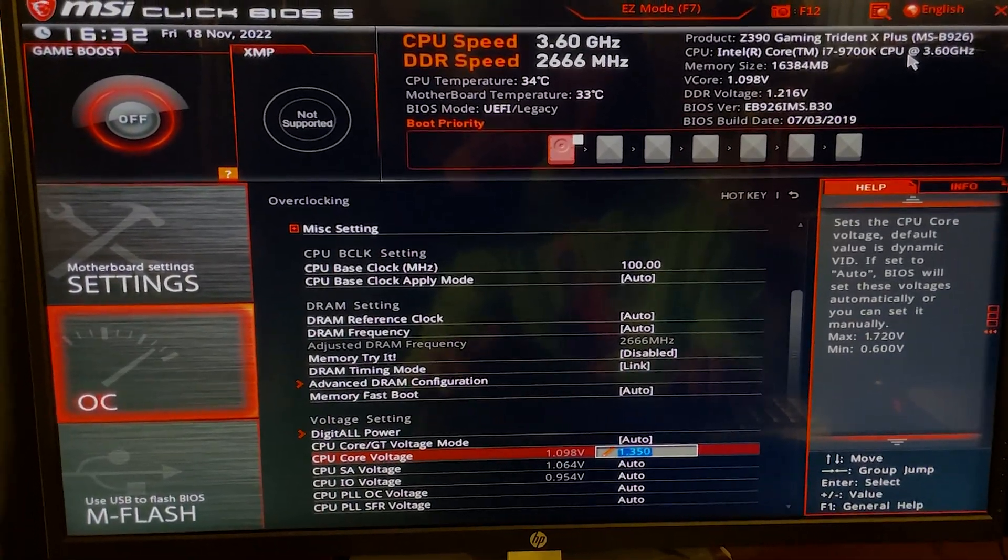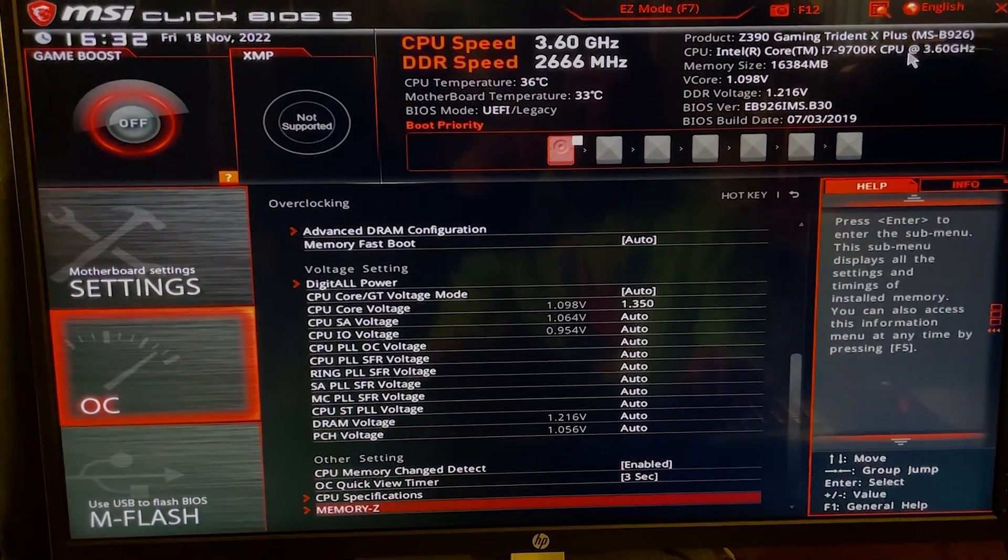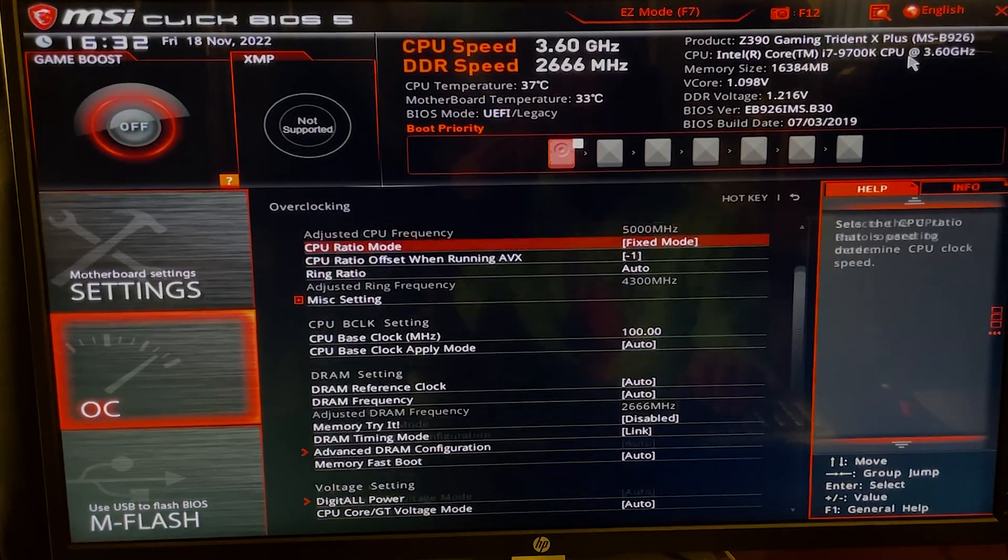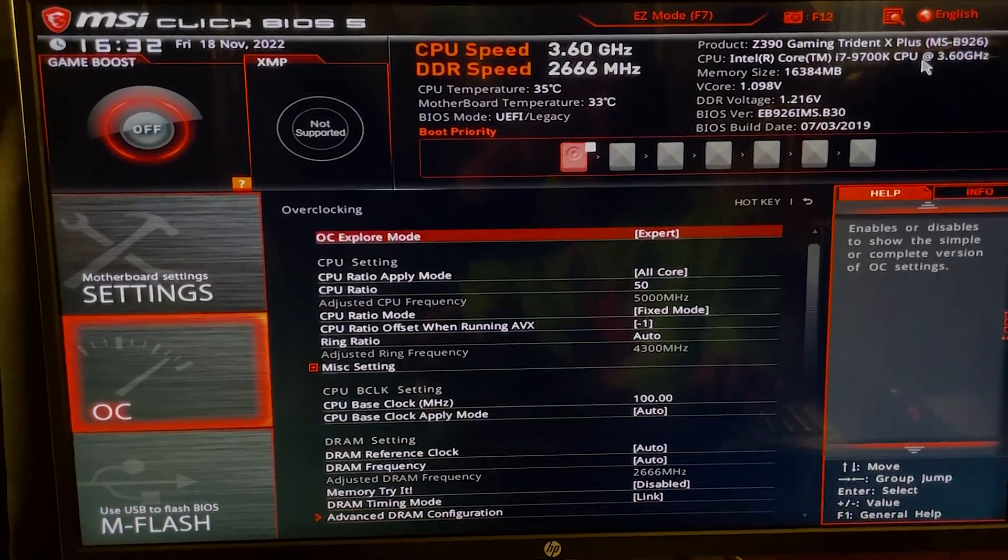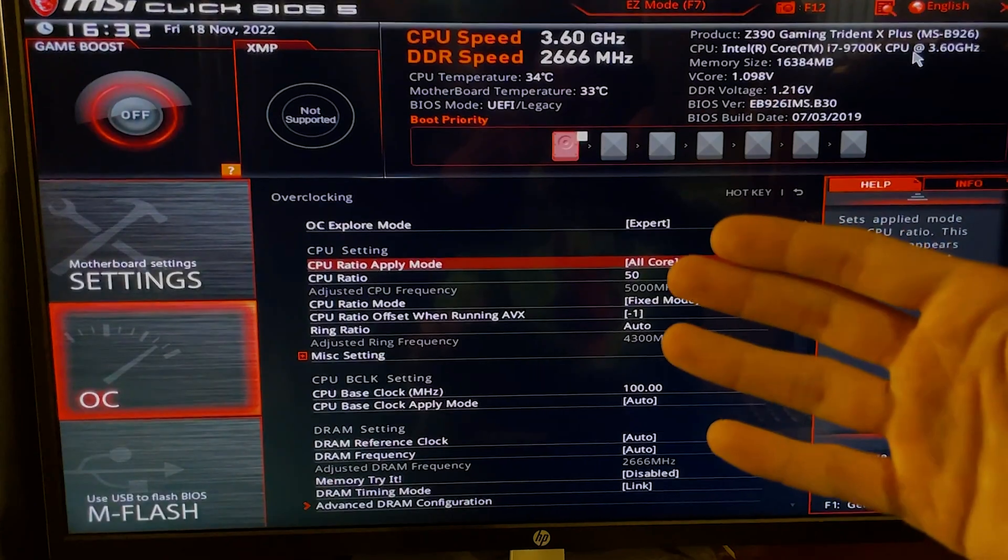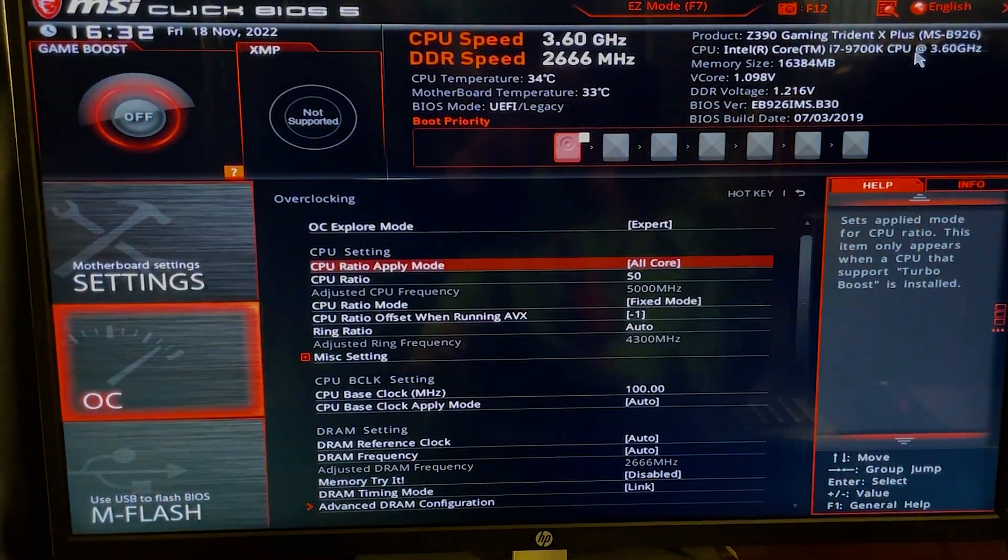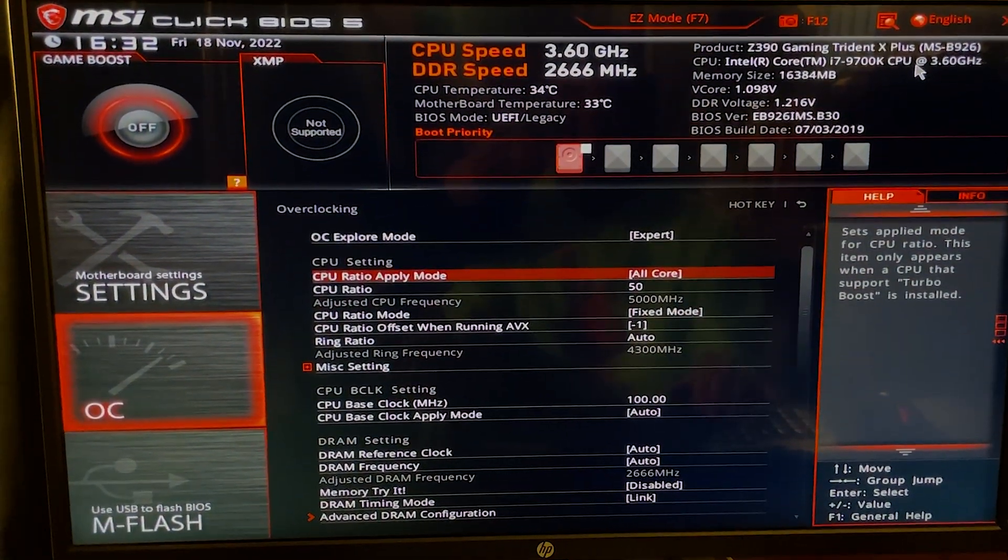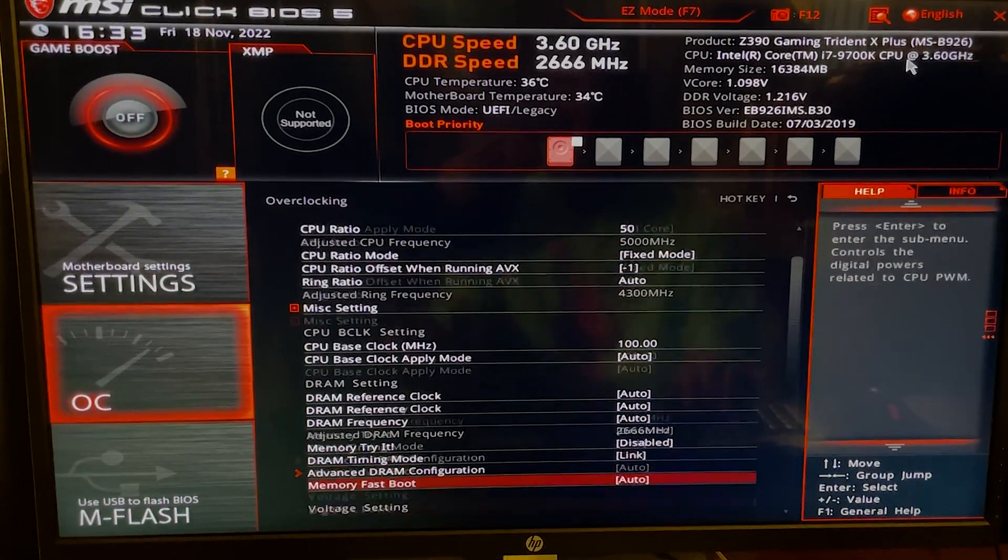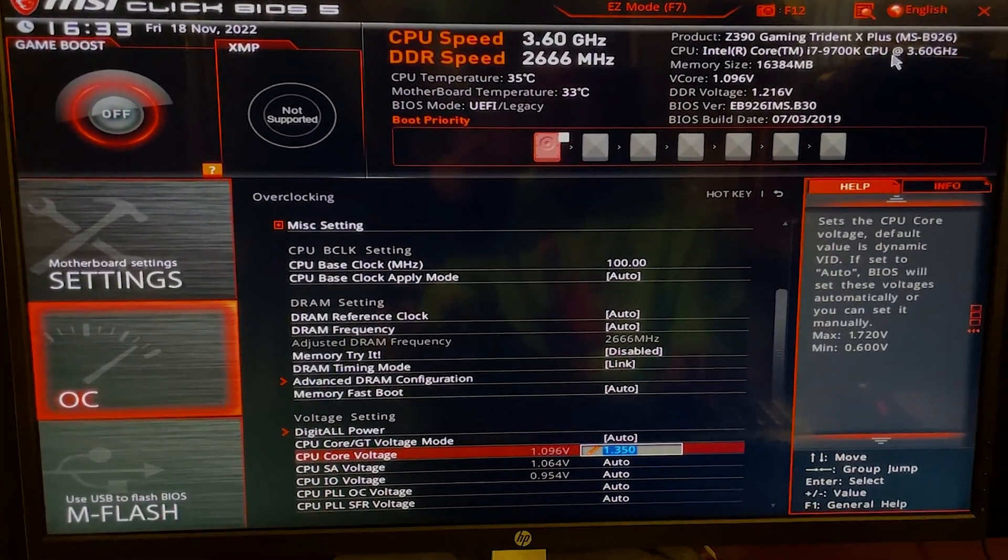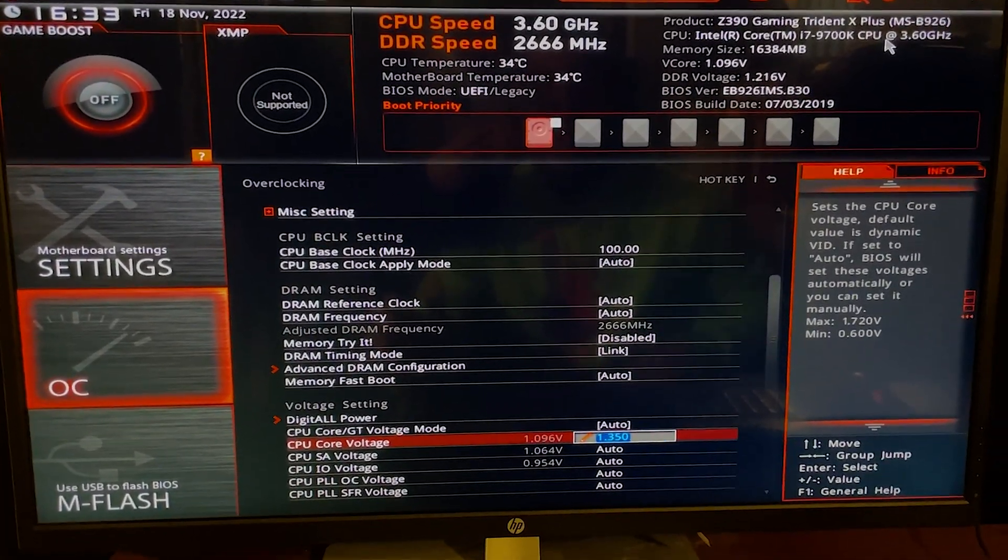Now over here you want to hit 1.35 volts, hit Enter, and the tutorial is over. But for those that are still here, I will discuss a couple more things. Now 1.35 volts is quite a bit of voltage, so that is actually putting quite a bit of heat on your CPU. If your cooler cannot handle this and you want to spend the time to test it, this can work with everything going from 1.28 volts.